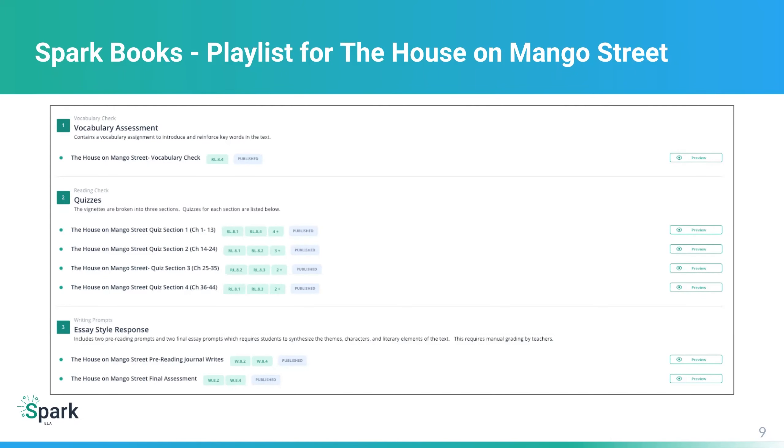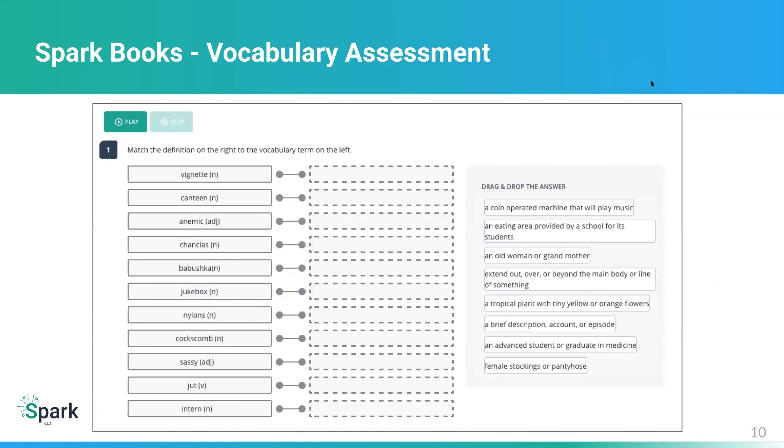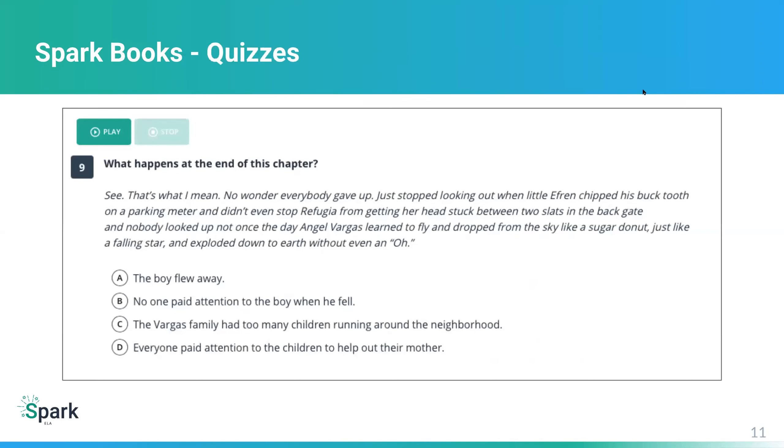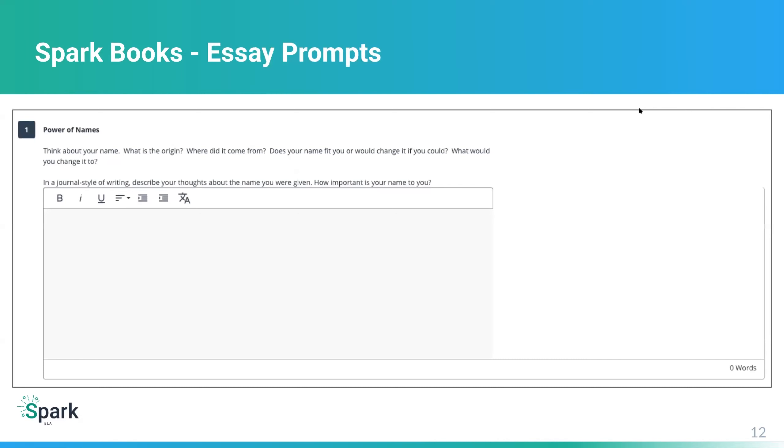Now Spark Books is designed for secondary grades six through 12. They're ready made assessments for over 20 popular books. Each playlist includes three main things. One is a vocabulary assessment. The second is quizzes on specific chapters. And then finally, there are additional essay prompts. Here's an example of what a Spark Books playlist looks like. I selected The House on Mango Street by Sandra Cisneros. And you'll see that it starts out with a vocabulary assessment, moves on to quizzes covering specific chapters. And then there's the writing response as well.